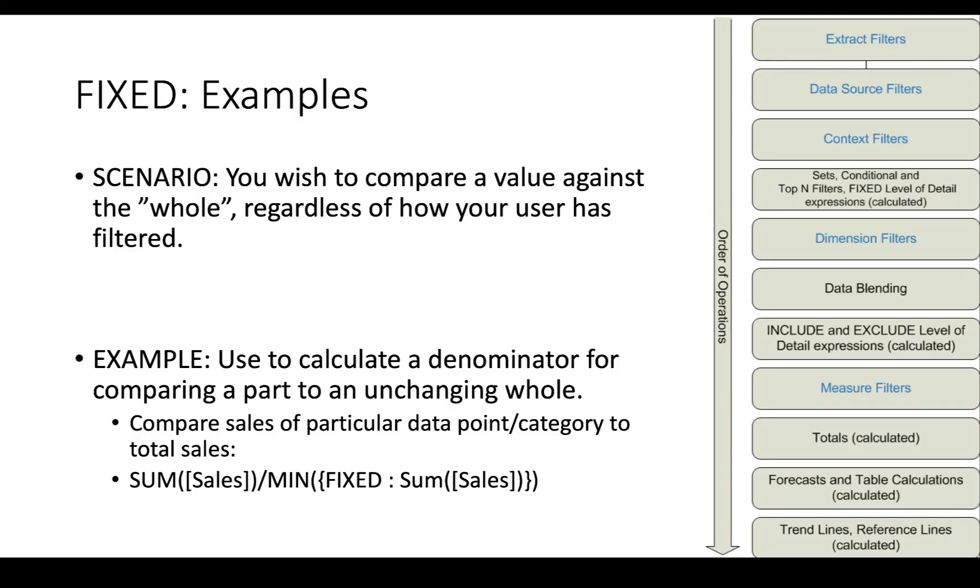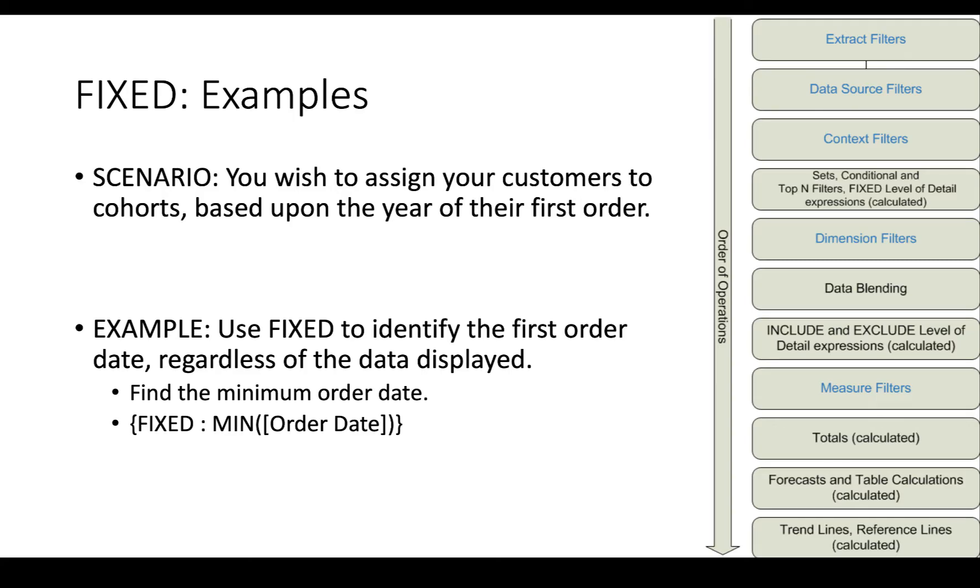Our filter, we notice here that the dimension filter, which is clicking on each of the subcategories, is happening after the fixed level of detail is calculated.